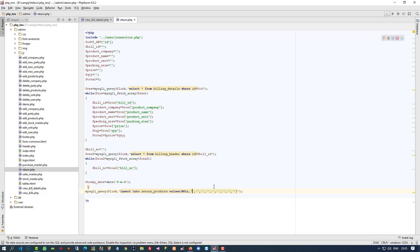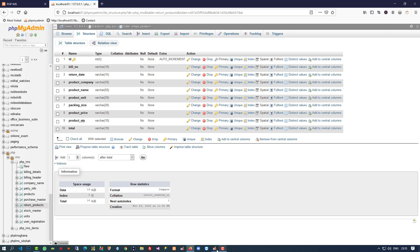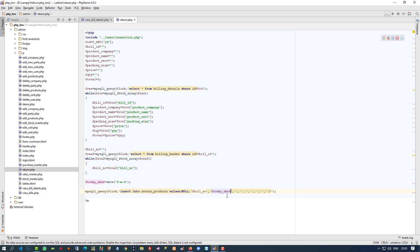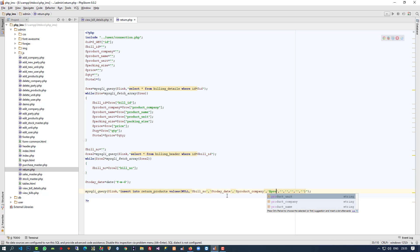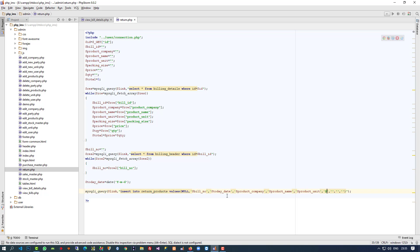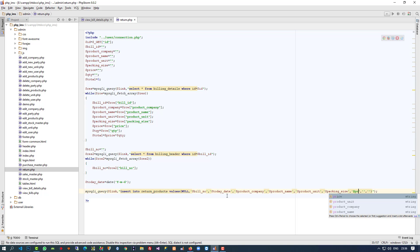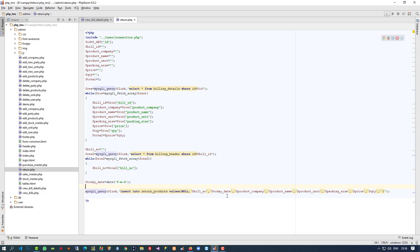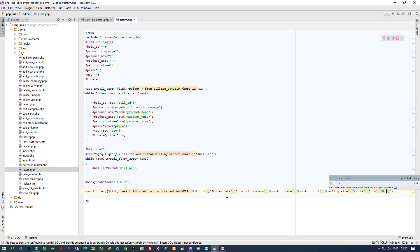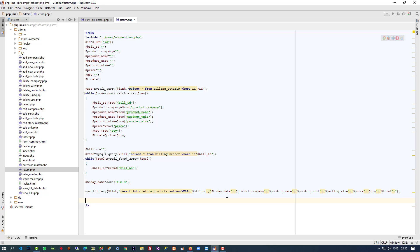The 10 values to pass are: null (for auto increment), bill number, return date (today's date), product company, product name, product unit, packing size, price, quantity, and total. So now we perform this insert operation.